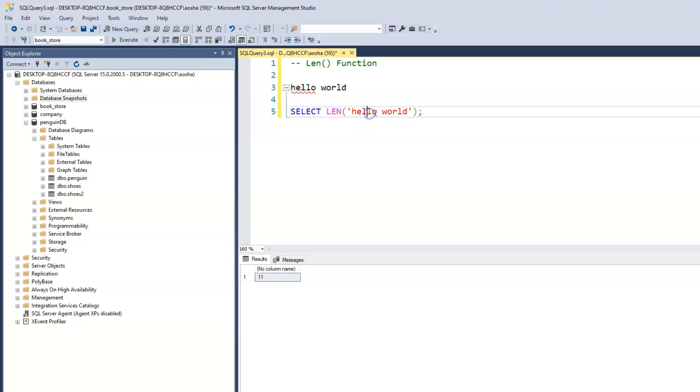We can verify this by counting: H is 1, 2, 3, 4, 5 - the space is counted as well - so that's 6, 7, 8, 9, 10, 11. This tells us that 'hello world' has a total of 11 counts including the space in between hello and world.